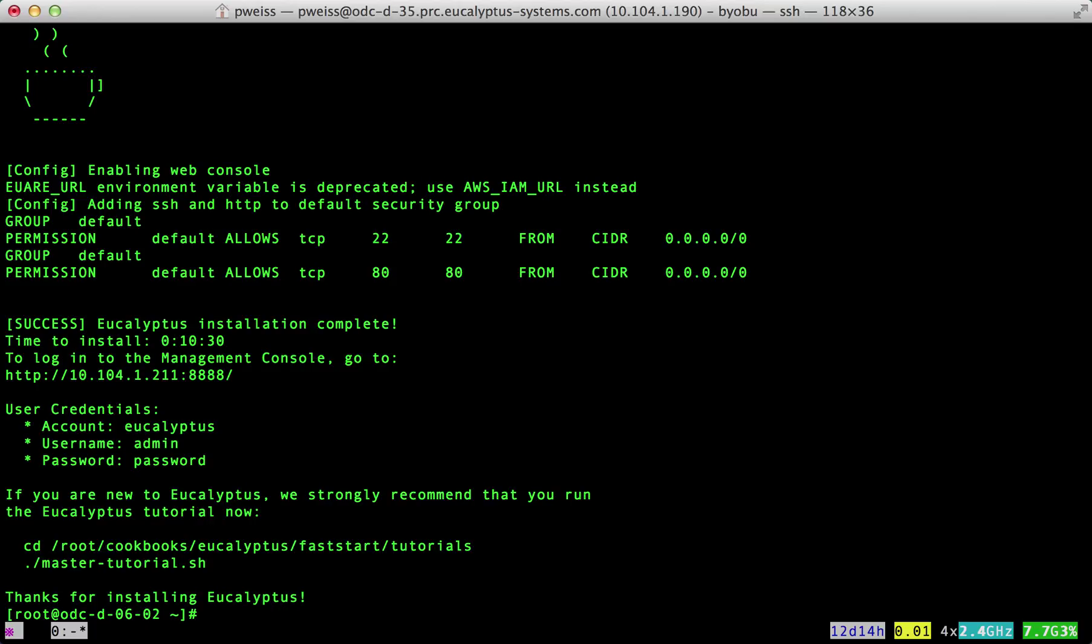And we are back. The installation is complete. It took 10 minutes and 30 seconds to install.